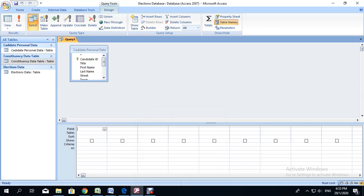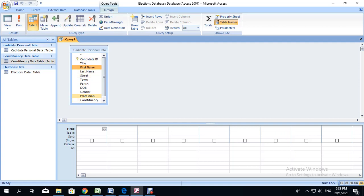Now we are asked for the names of the persons. When we're doing queries, we want to add the field names — those are the names inside of the table — to the query grid. The field names will come in this row, and the table that the field is coming from will appear in this row. This is your sort row, and the sort row is used if you want to sort any particular field in a particular way.